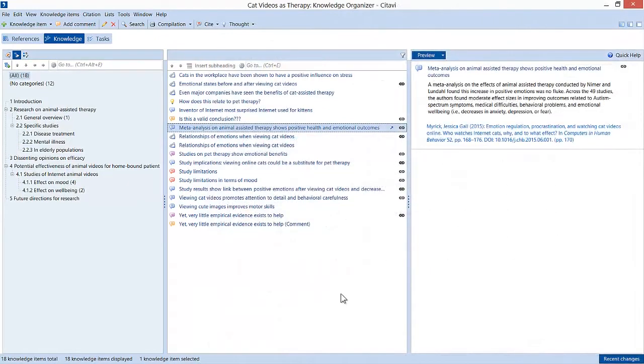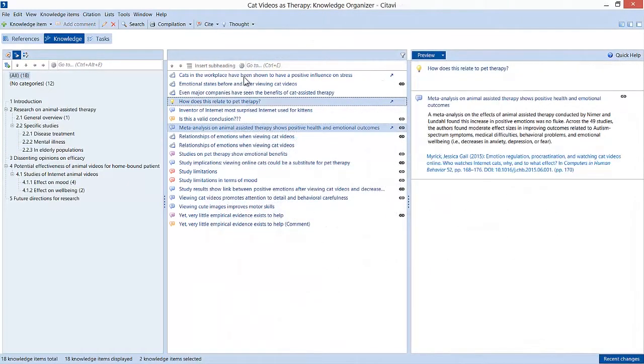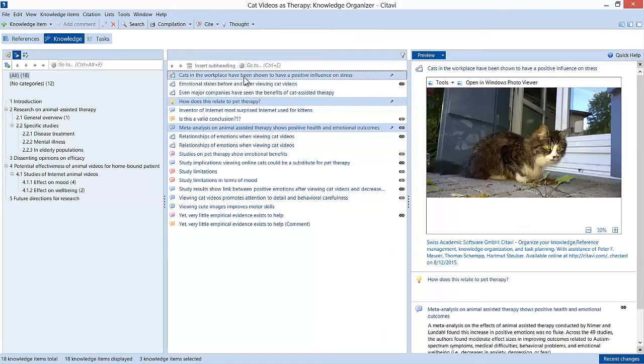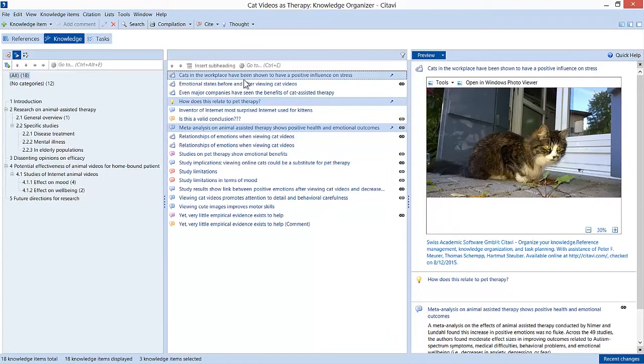In the Knowledge Organizer, she can see all of these knowledge items at once and compare ideas in the preview. The Knowledge Organizer helps her make connections, come up with new ideas, and see the big picture.